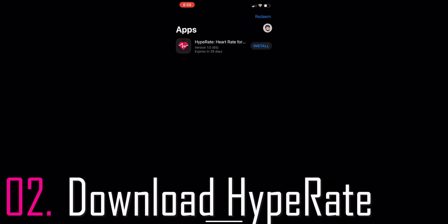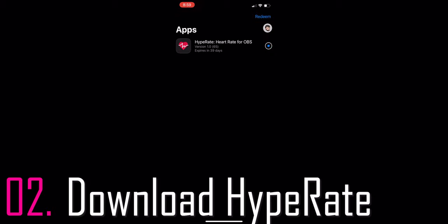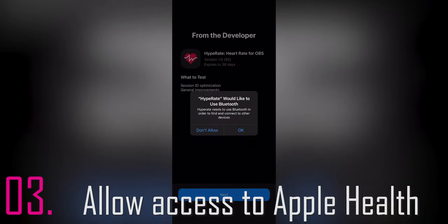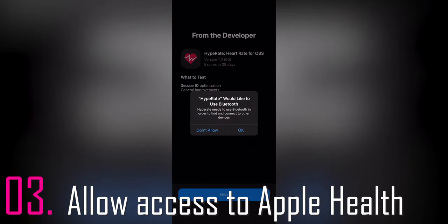Step number two: download HyperRate. Once you open TestFlight for the first time, you will see HyperRate available to download. Go ahead and click to download and install it. Click OK to connect via Bluetooth.